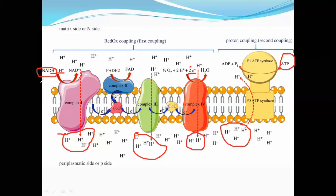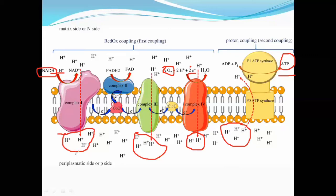So in the NADH case, both electrons are transported to complex 1 and through a series of reactions are finally accepted by oxygen, forming water. How many protons are transferred in total? 4 from complex 1, 4 from complex 3, and 2 from complex 4. So 4 plus 4 is 8, and 8 plus 2 is 10. That is 10 protons total. For every 4 protons transferred from the intermembrane space to the matrix through ATP synthase, 1 ATP is produced.